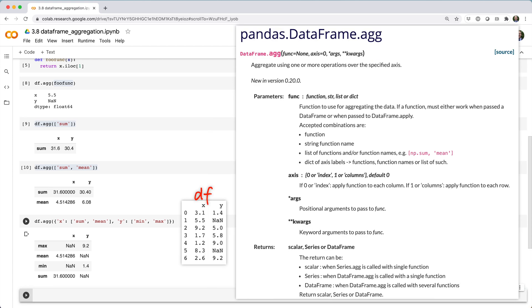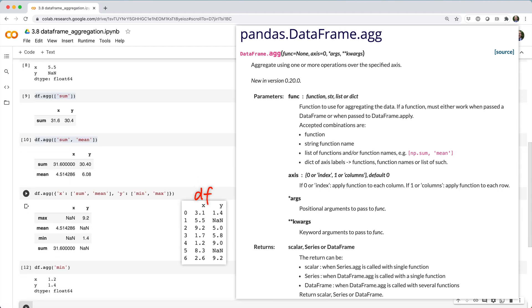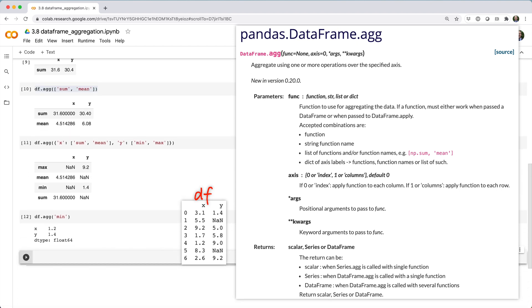Looking at the docs for dataframe.agg, you'll notice there's an axis argument. By default, it's set to zero. So when we do something like df.agg with min, pandas calculates the min value across axis zero. In other words, aggregating the rows of the dataframe.